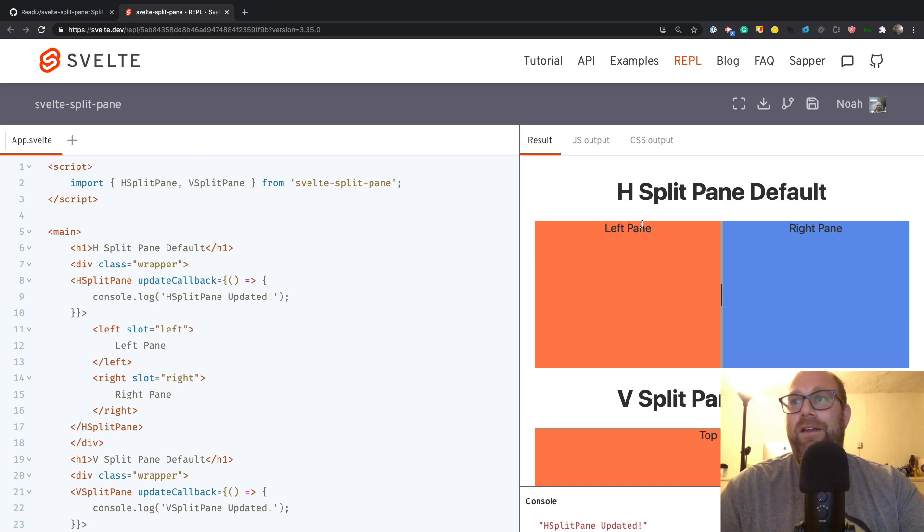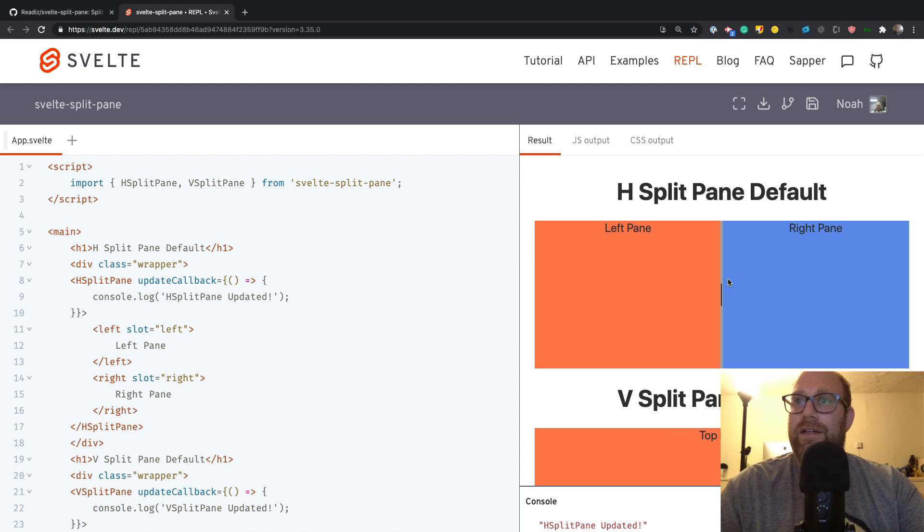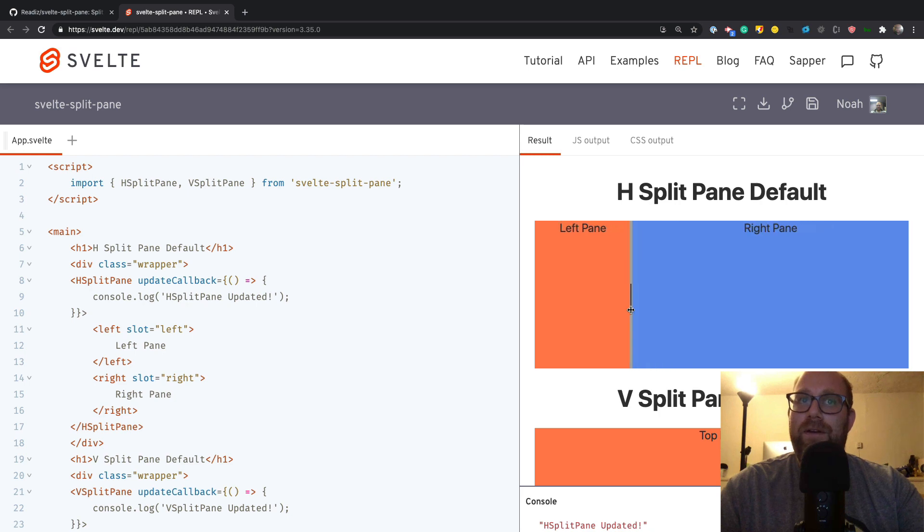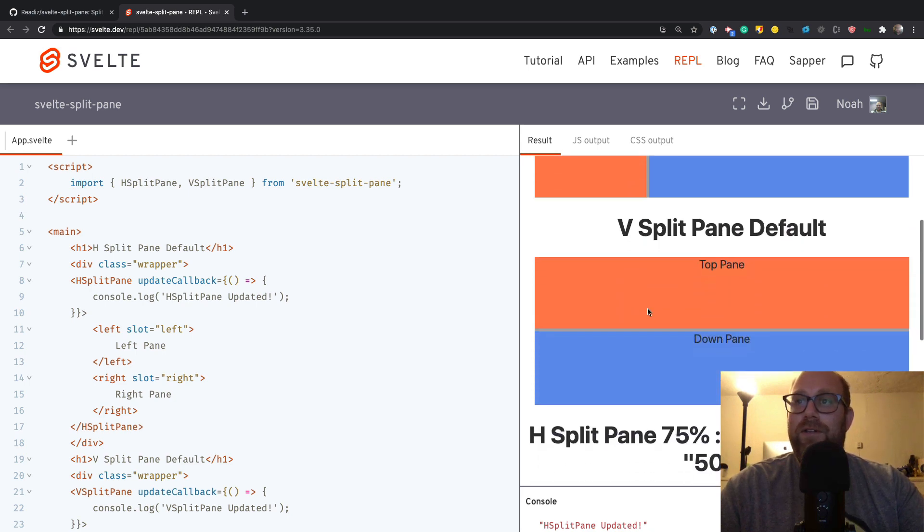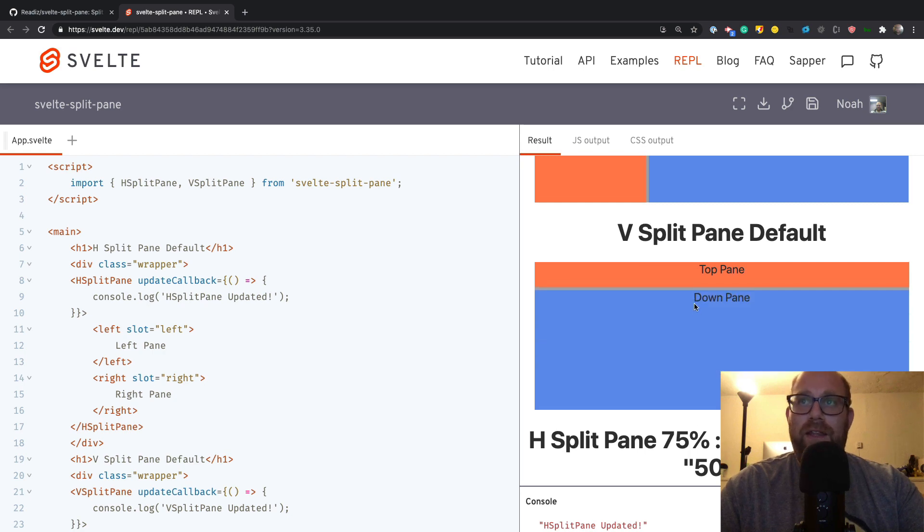This week we're highlighting a really cool library that was just created in Svelte called split pane. It allows you to have adjustable areas, so you can see I'm making the left area bigger, now making the right area bigger. You can also do that with top and down panes as well.